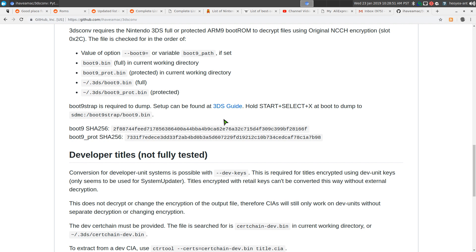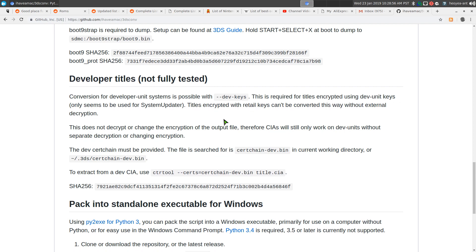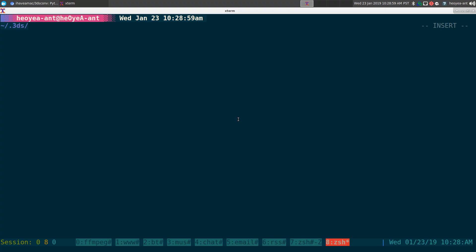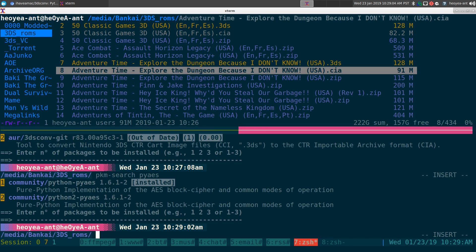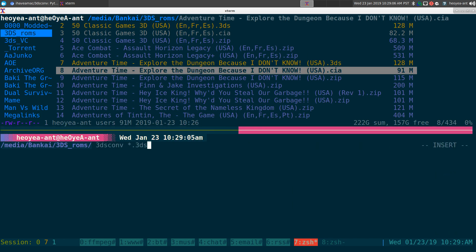That's really it — it's a simple Python program. You just run '3dscon' with a wildcard like '*.3ds' and it converts all your files. After that, transfer the CIA files to your SD card, use the FBI installer on your 3DS or 2DS, and you've got your games installed. That's how you convert .3ds files to CIA files.